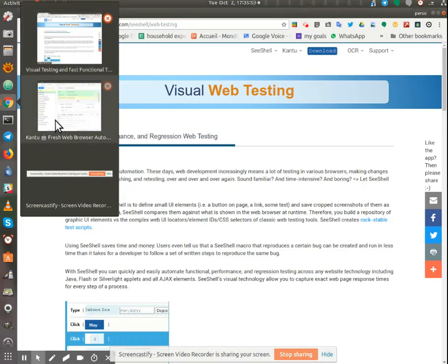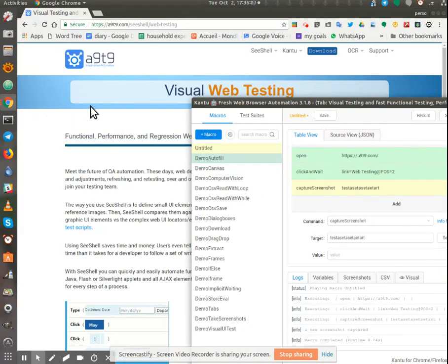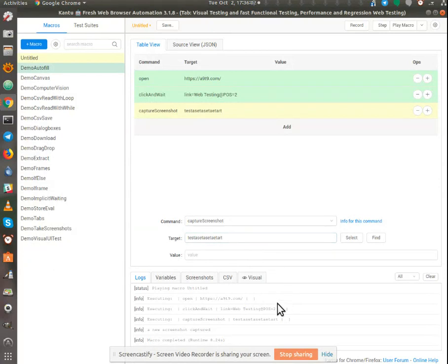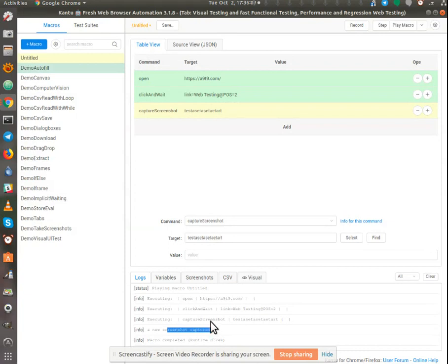Let's go back to the output and check our logs for errors. There are no errors. It says a new screenshot was captured.